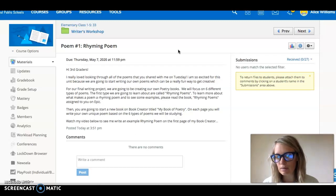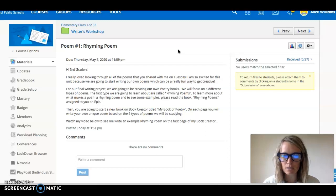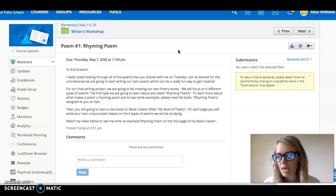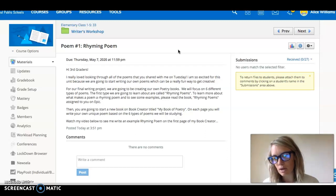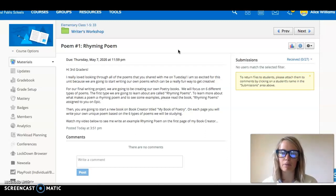So first I want you to learn about it by reading a book on Epic called rhyming poems that I assigned to you so it should be in your mailbox and then you're gonna try out writing your own rhyming poem and putting it on the first page of your epic book.